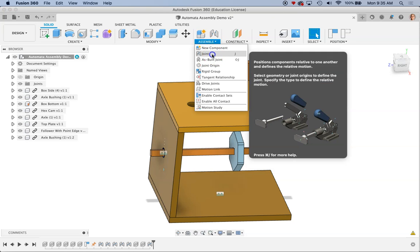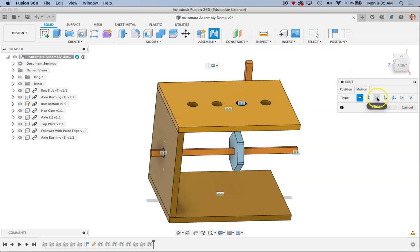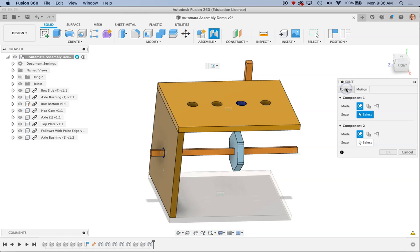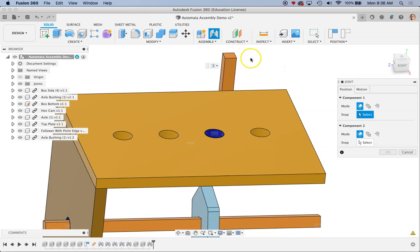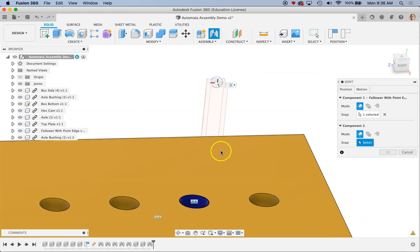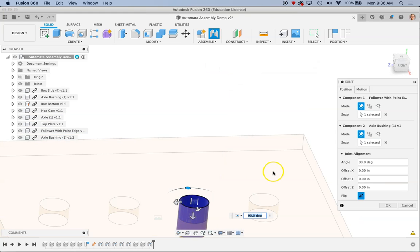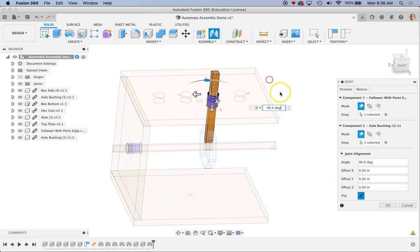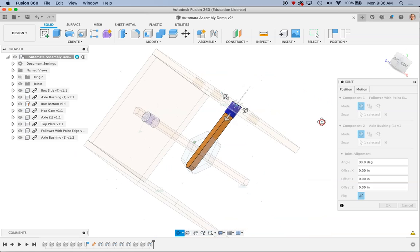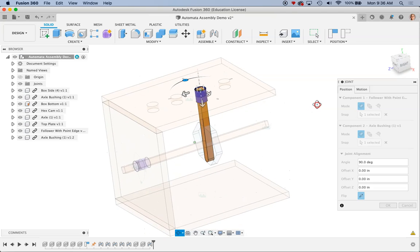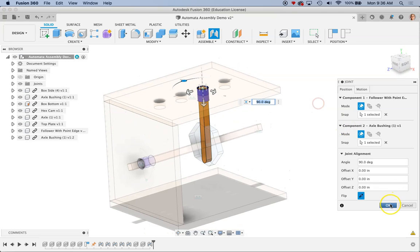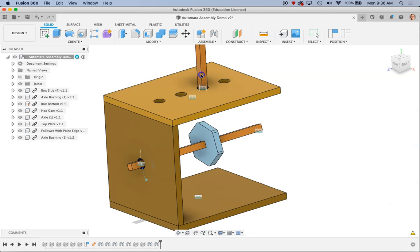So let's try that one more time. Joint, motion, slider. Now I can come back to my position tab and I can keep going. So I'm going to choose my mate connector on the center there. Mate connector on the center there. Fusion again does a nice job of showing you that kind of animation of this moving up and down. OK. I'm going to click OK. Now we can do a quick check that that follower guide is moving up and down.